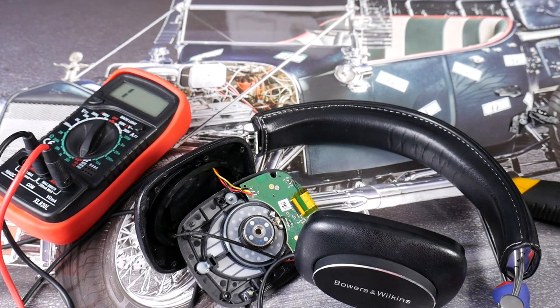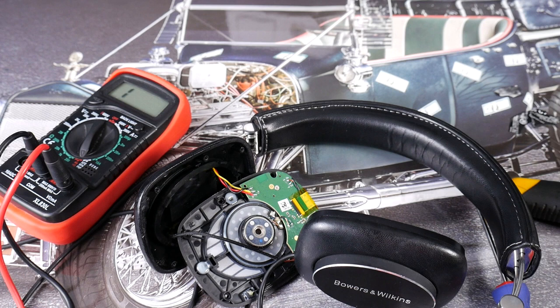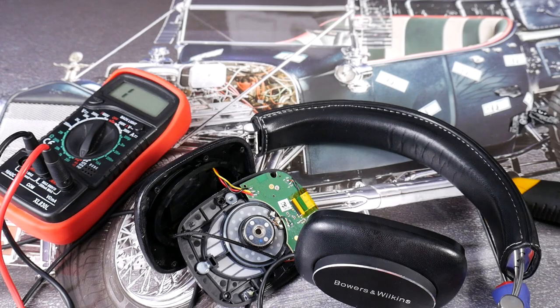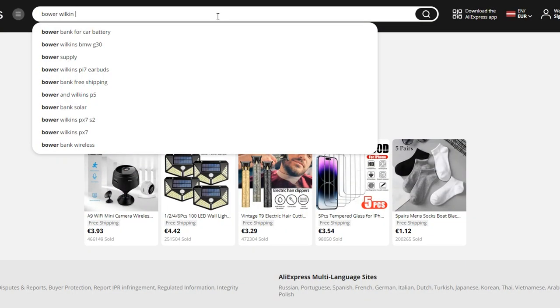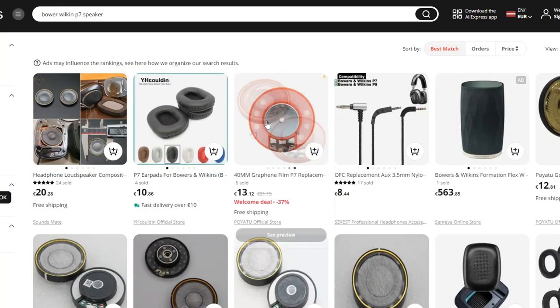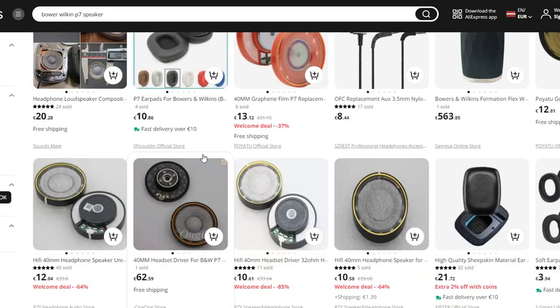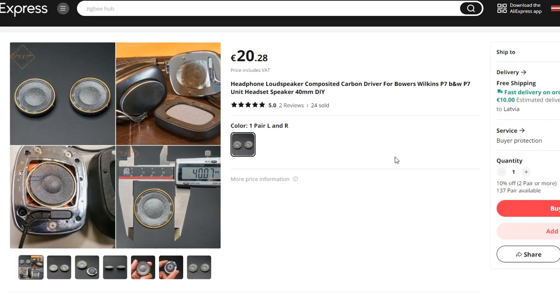This is the worst thing that can happen when repairing headphones, because few headphone manufacturers have a replacement speaker driver for sale. In this case we are lucky, because we can find an aftermarket speaker driver on the internet.